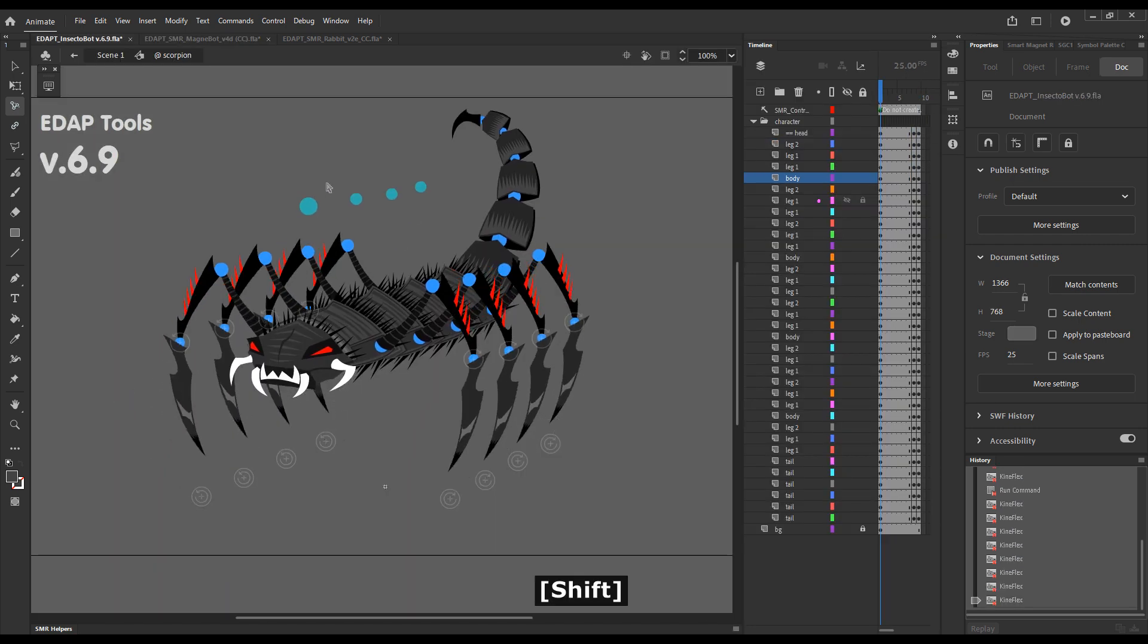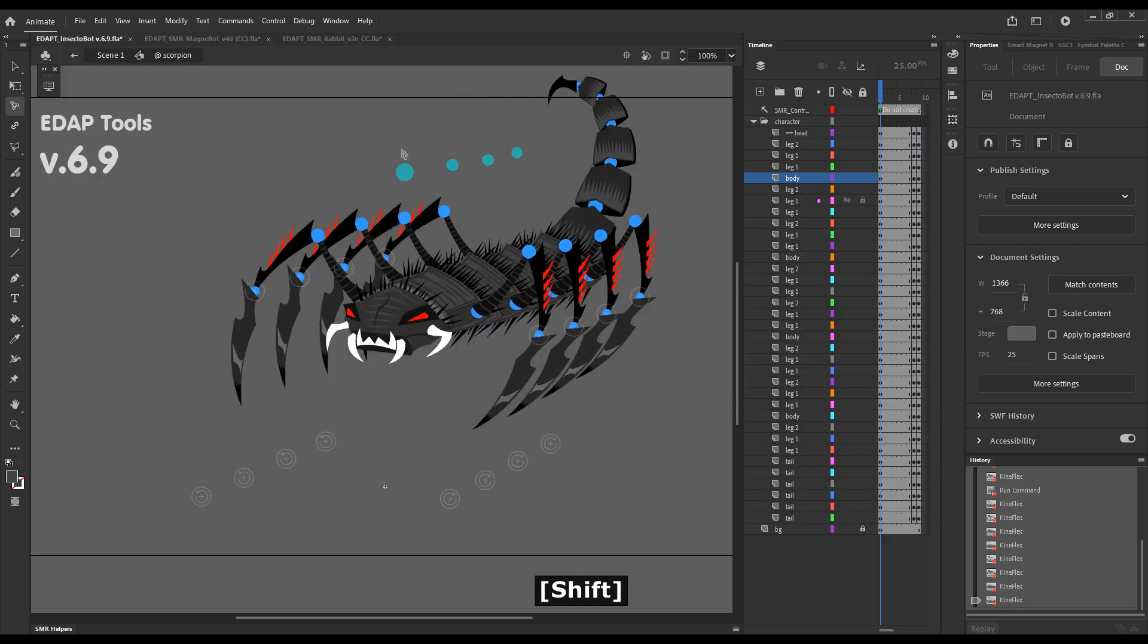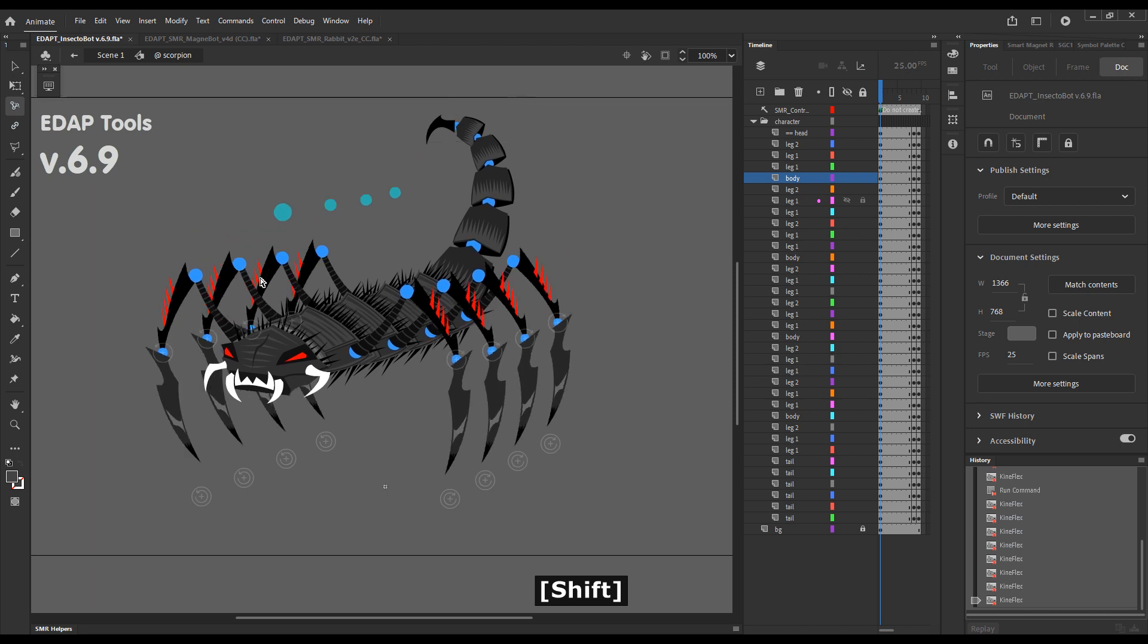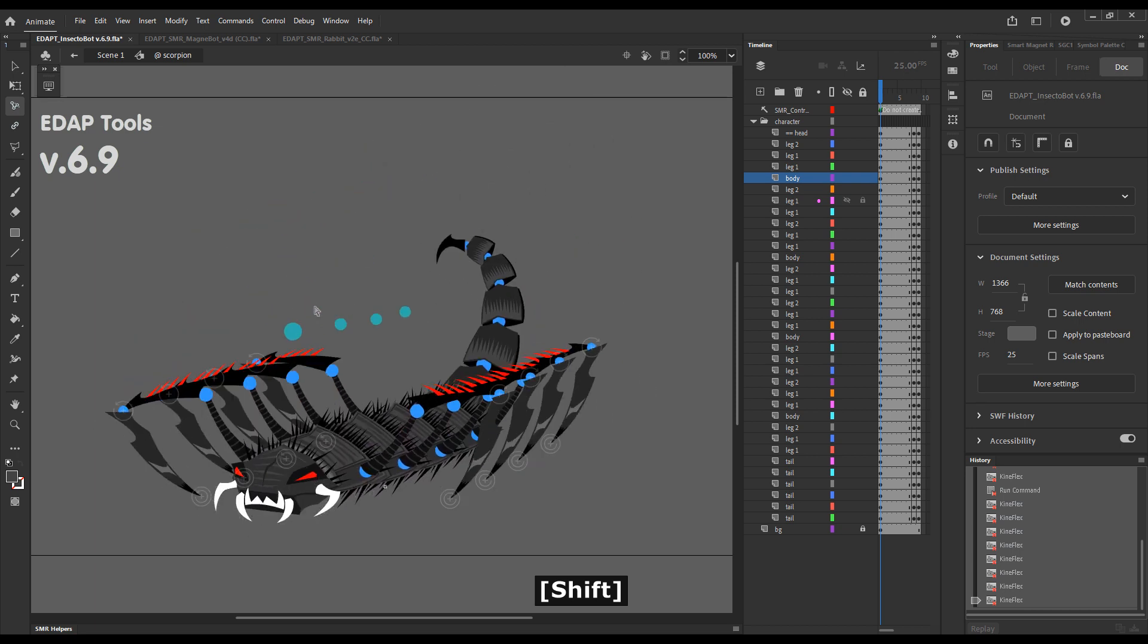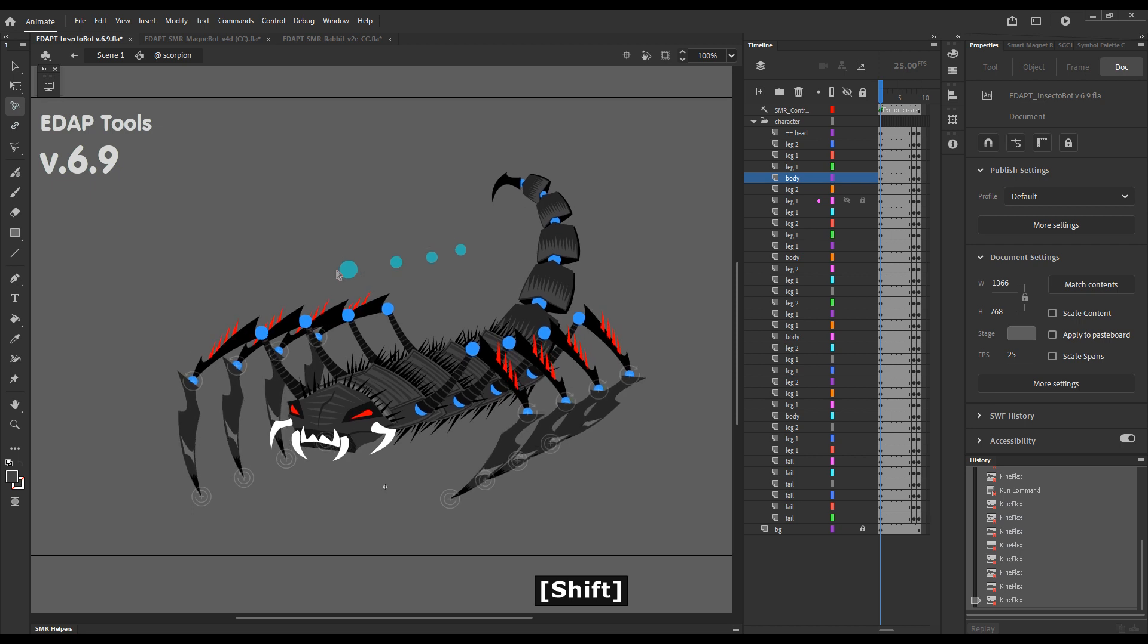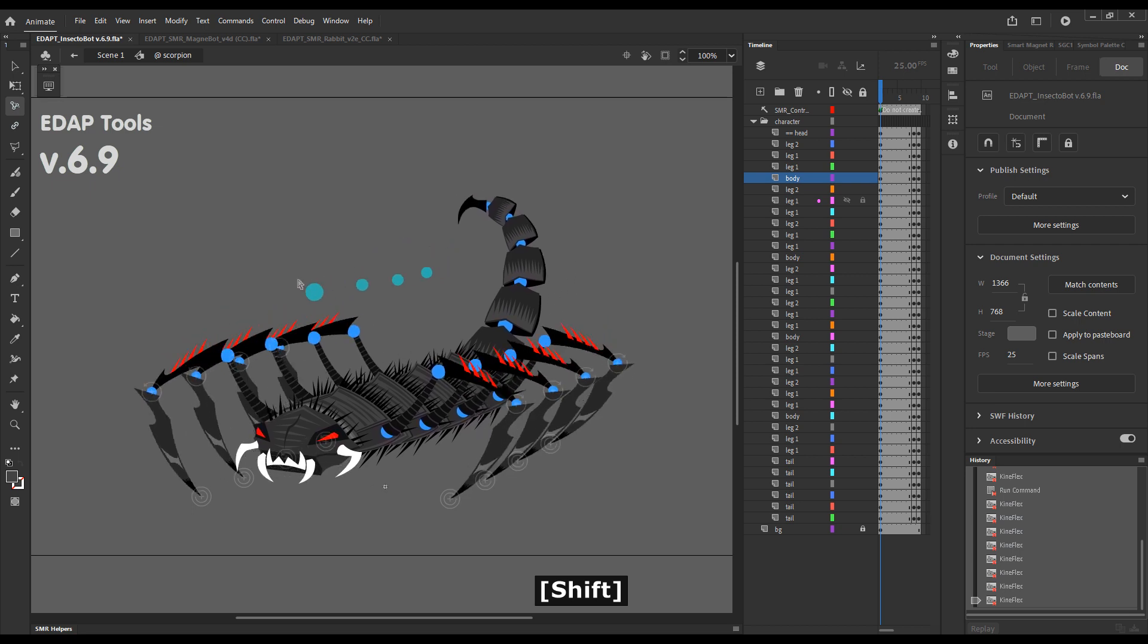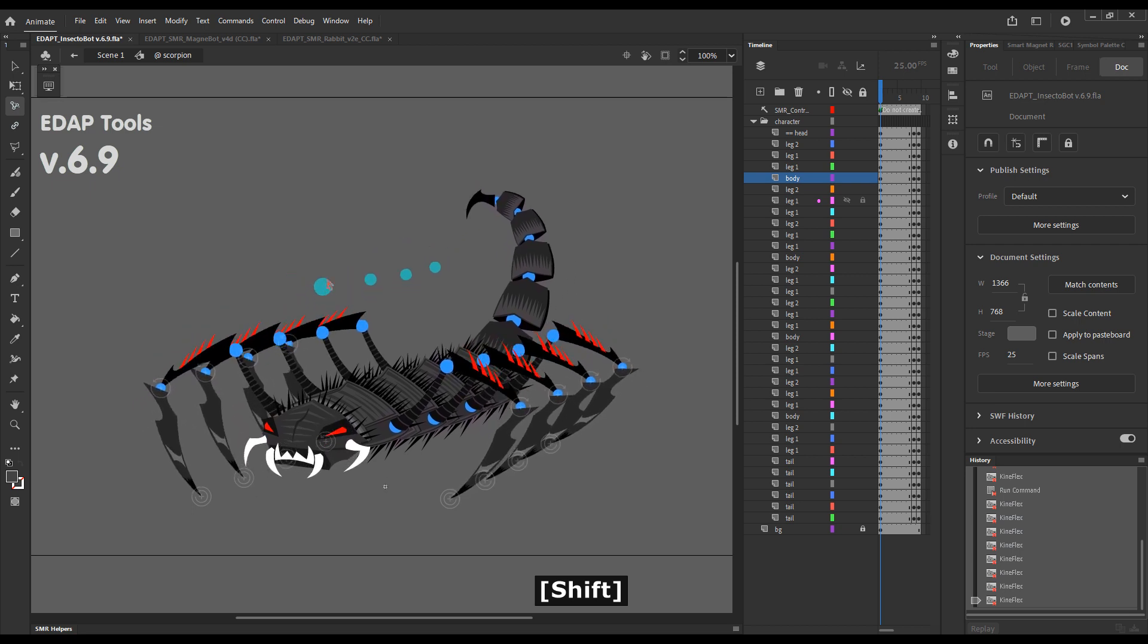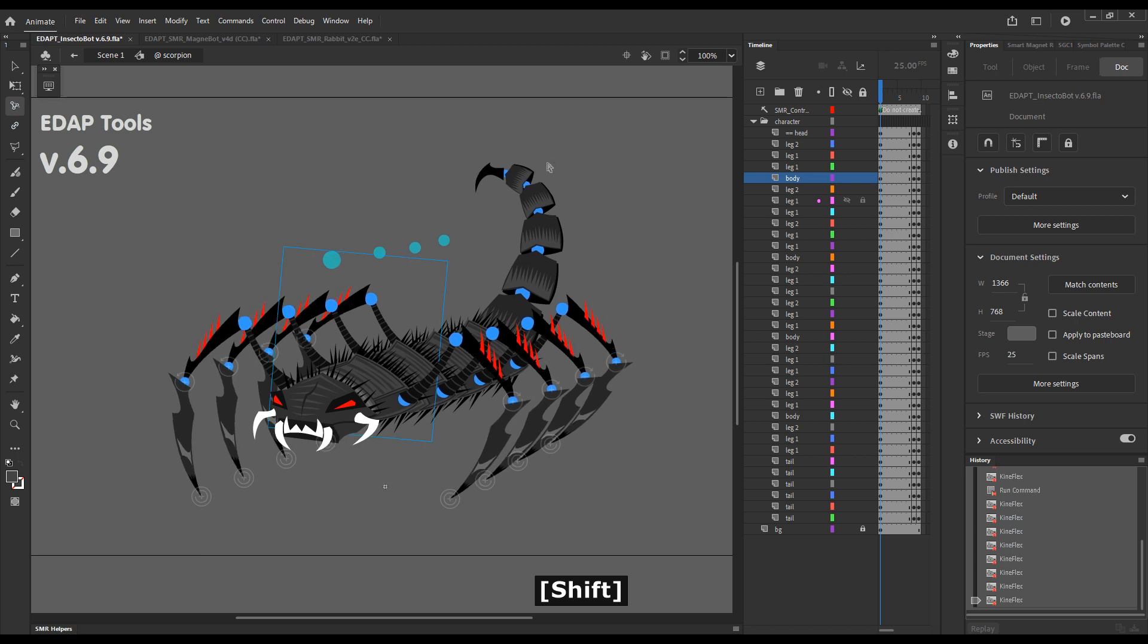But of course, the most important and most exciting in this update will be the new powerful, high-performing Kineflex. So everyone enjoy EdapTools version 6.9.